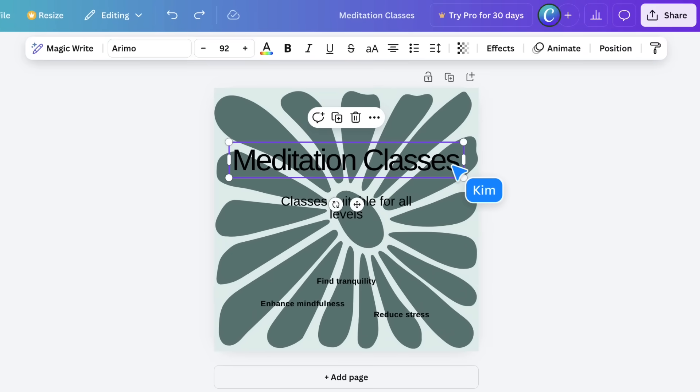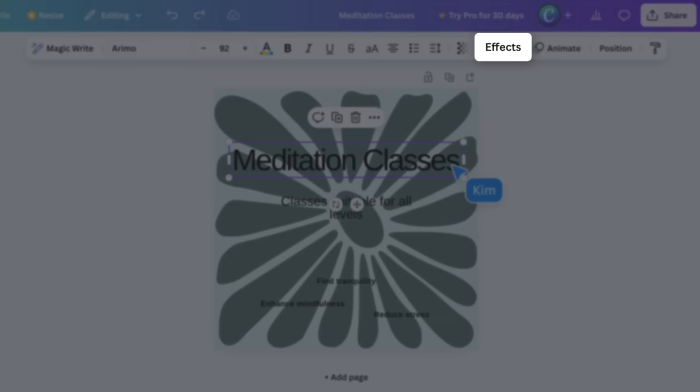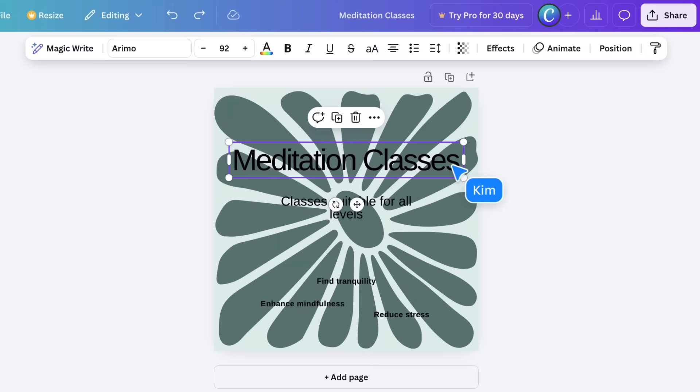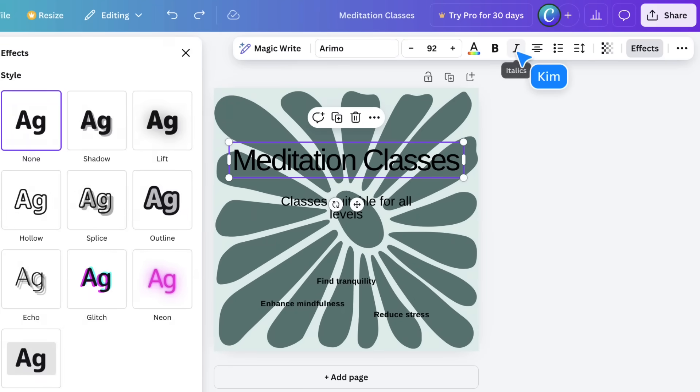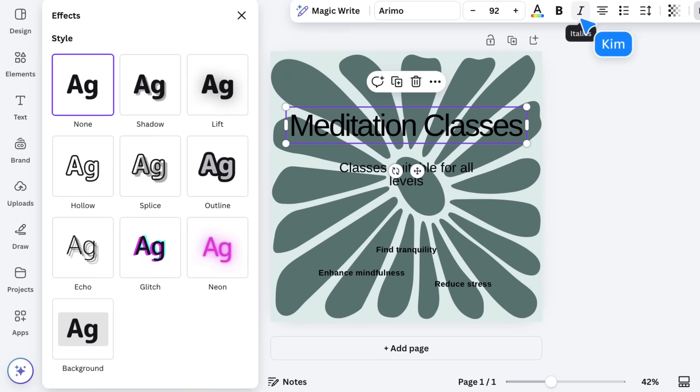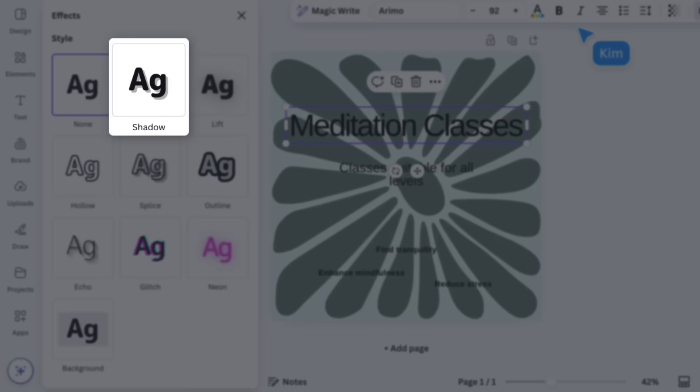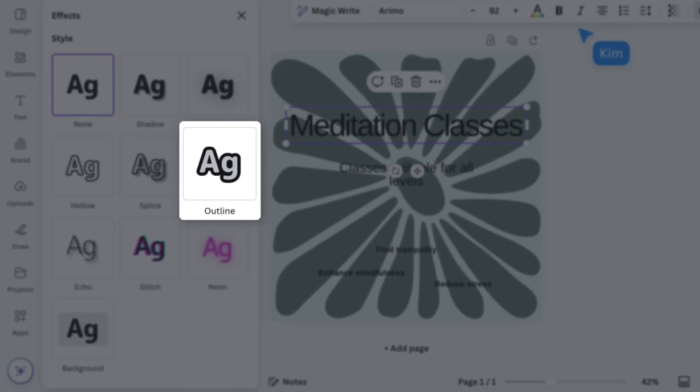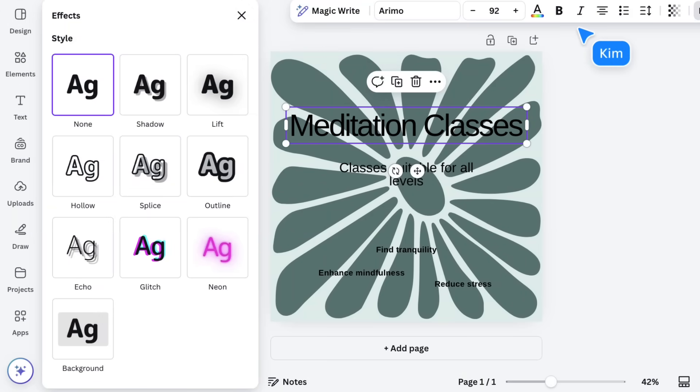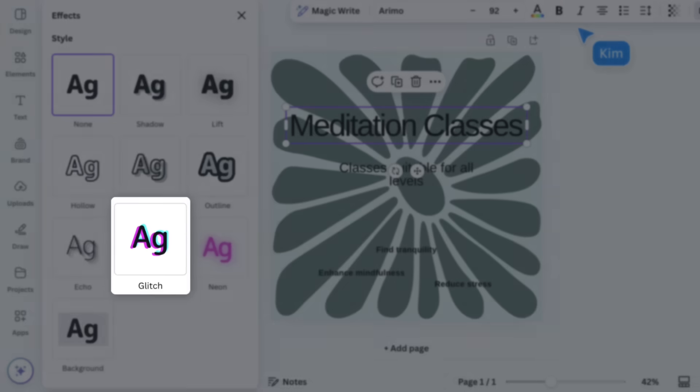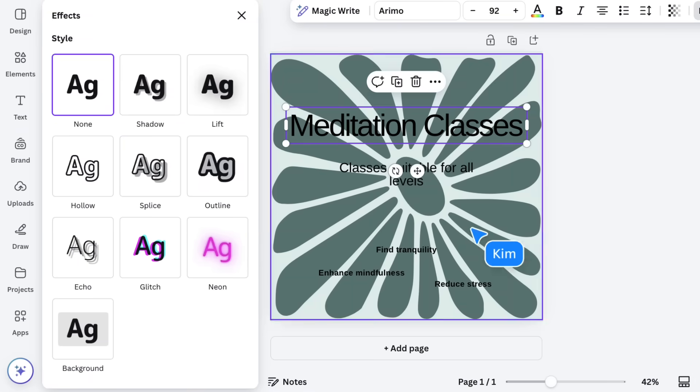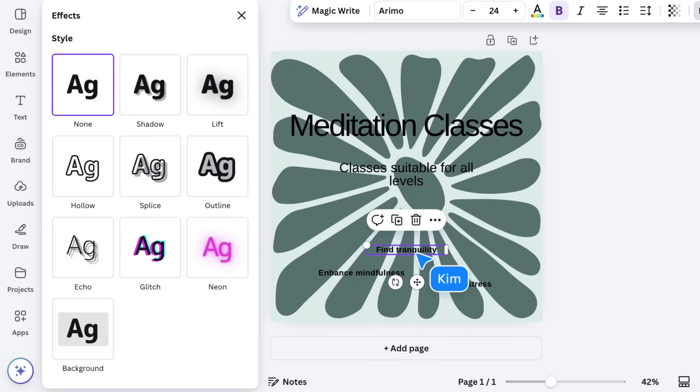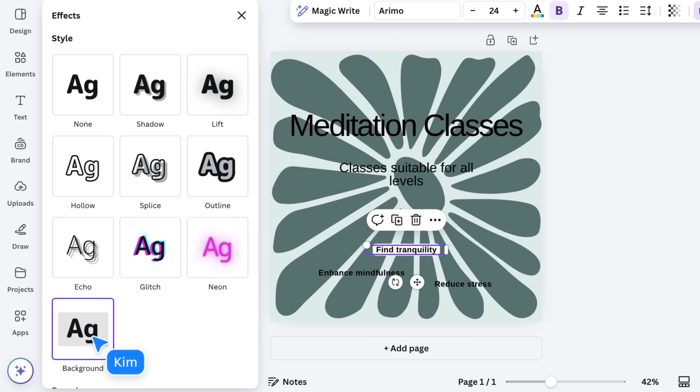You'll notice effects at the top of this menu. Here, you can add shadows, outlines, or even modern glitch effects. The background text effect is really handy if you need your text to stand out from what's behind it.